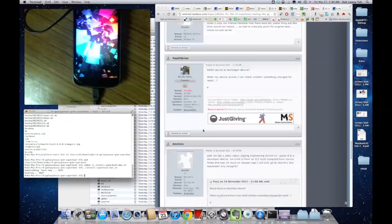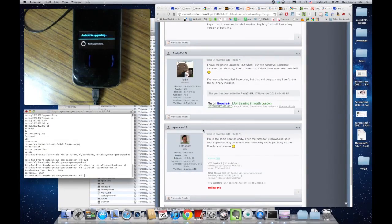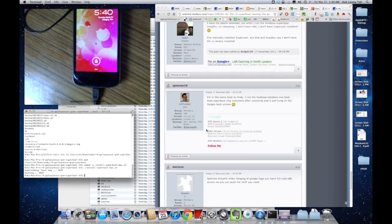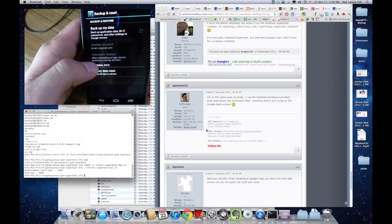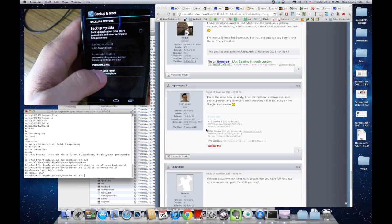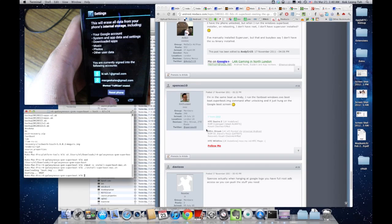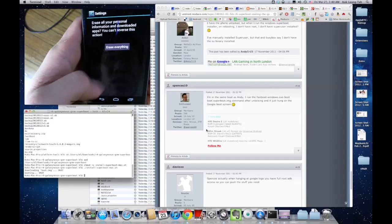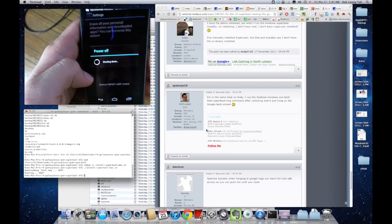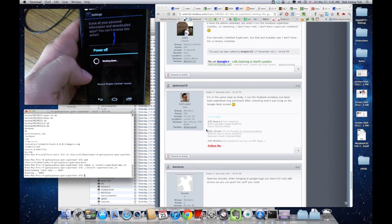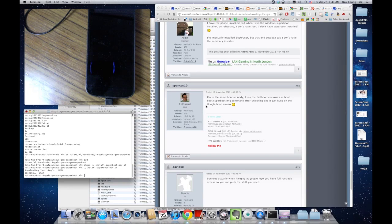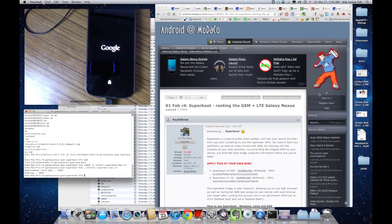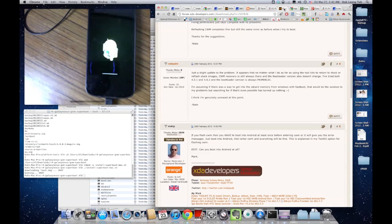Android is upgrading. Let's just do a factory reset. All right, all right. So looks like we're done.